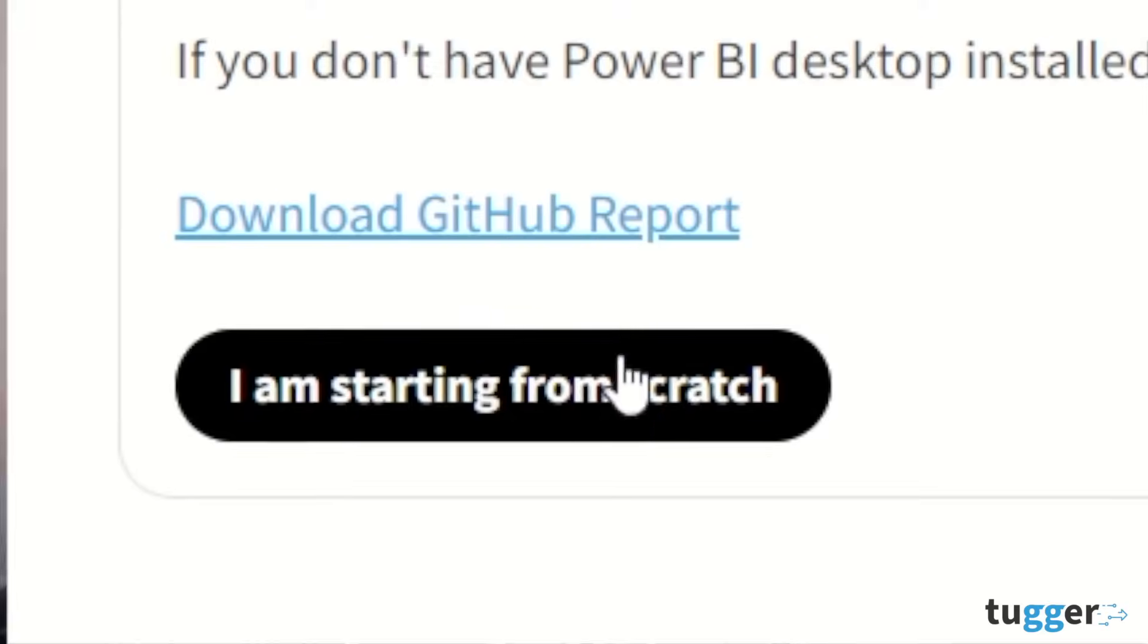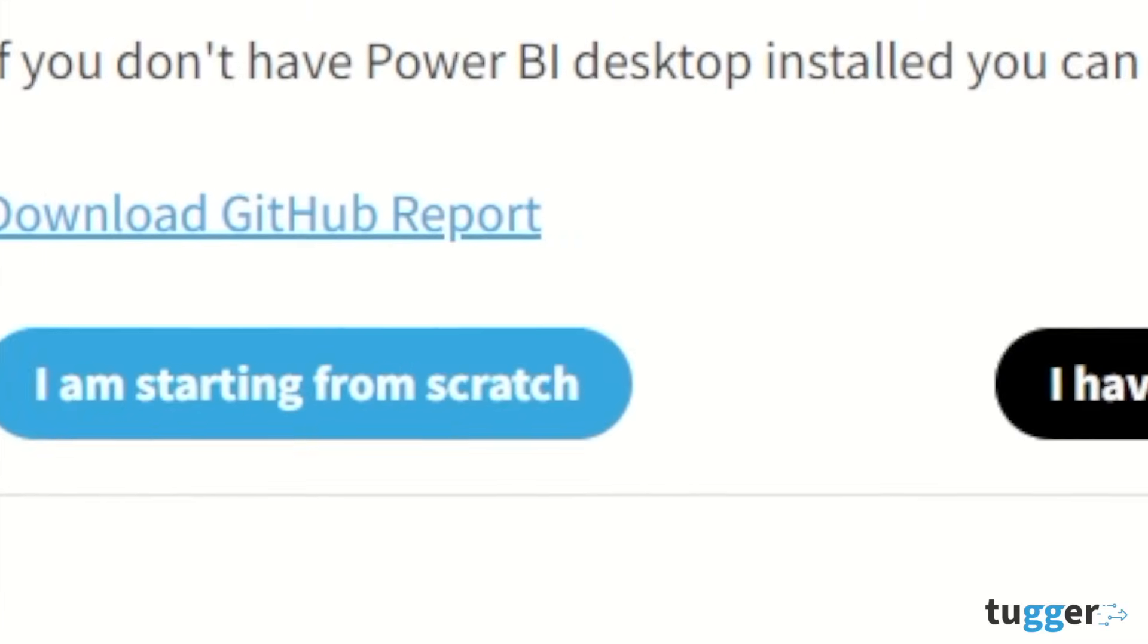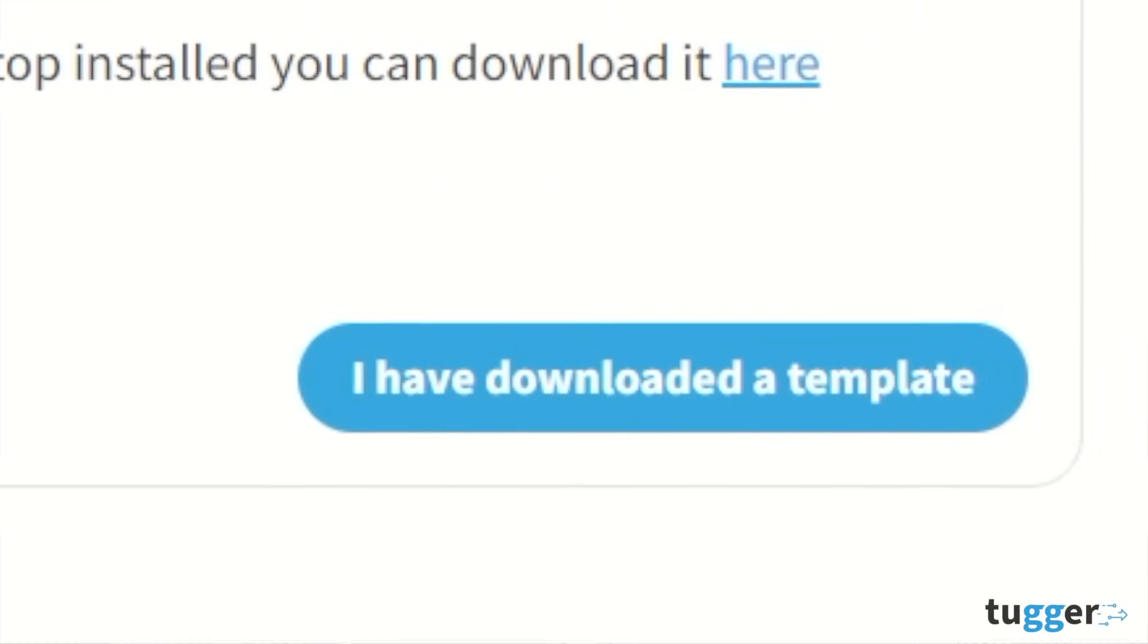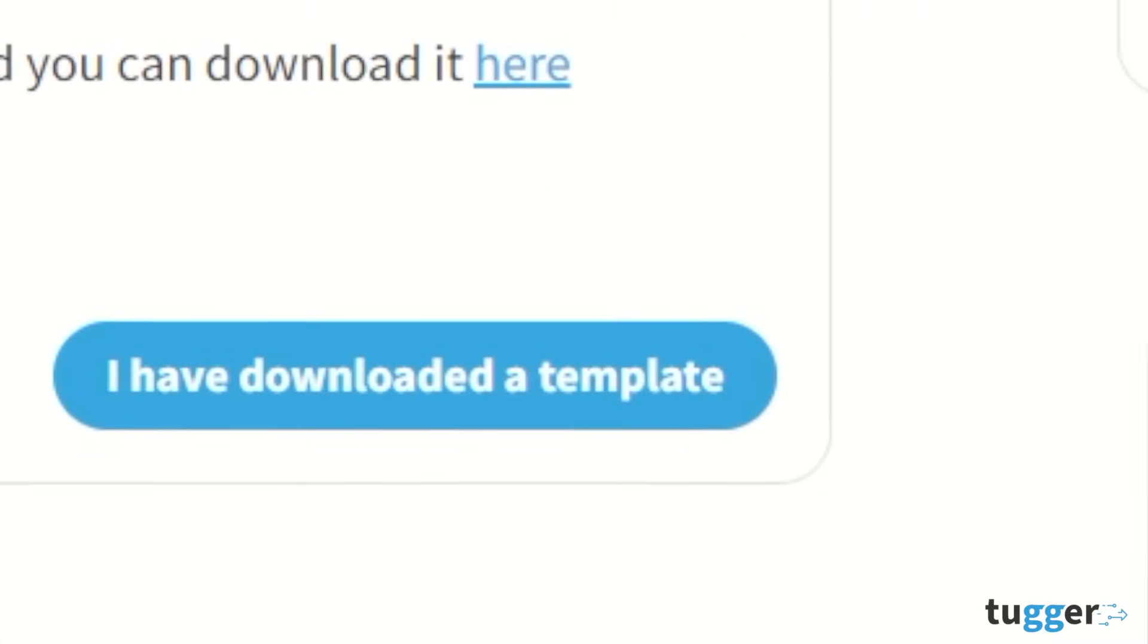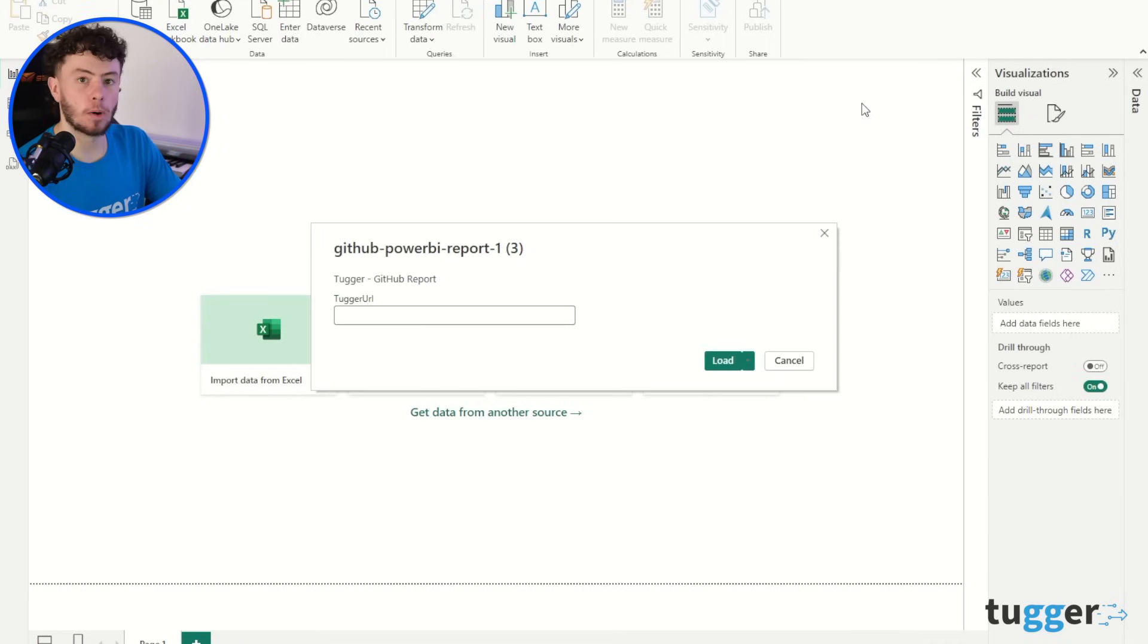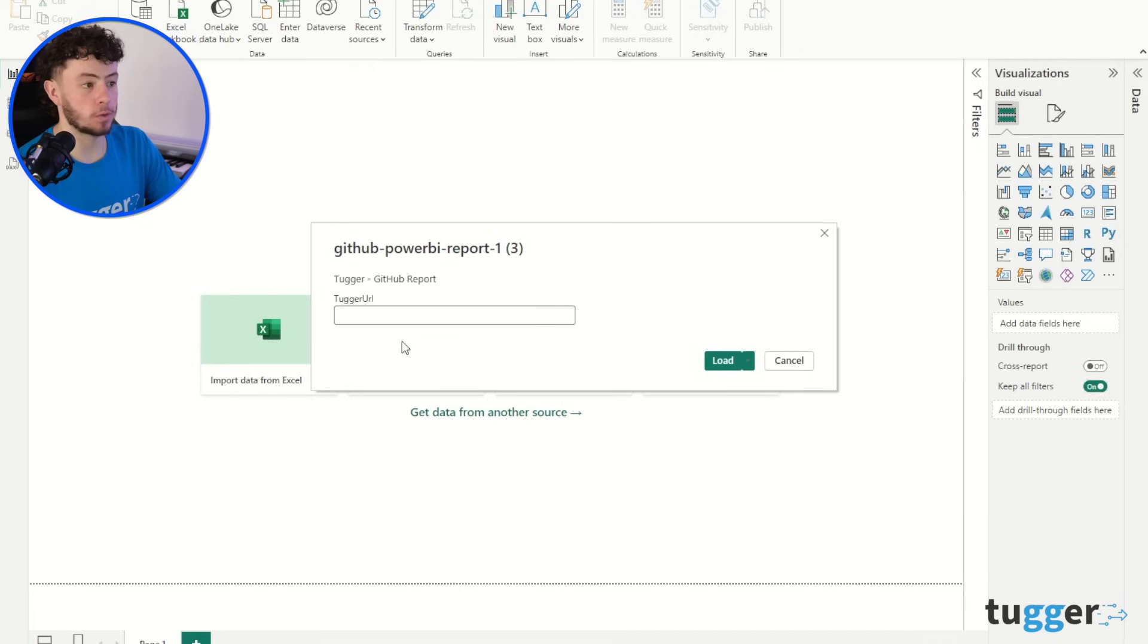So while that's just downloading, it is worth mentioning that you can start from scratch, or you can download one of our pre-built templates. So once it's all loaded up, you will get a prompt, and that's where you need to paste your URL code for the OData feed.